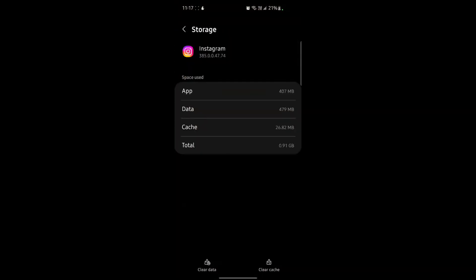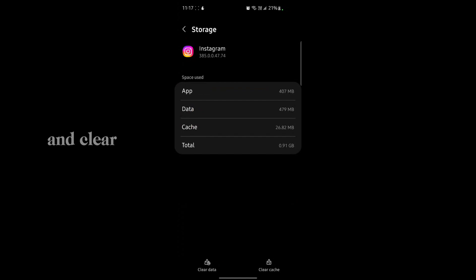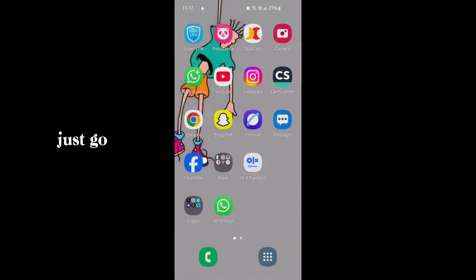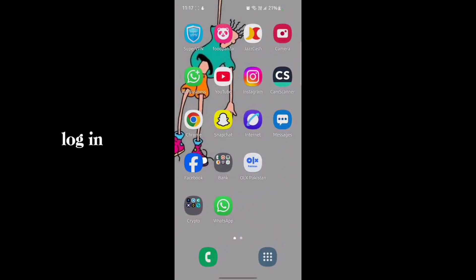You'll see that there are two options: clear data and clear cache. First of all, clear the cache from here, and then clear the data. After that, go back to your Instagram, go to login, and log in to your account.